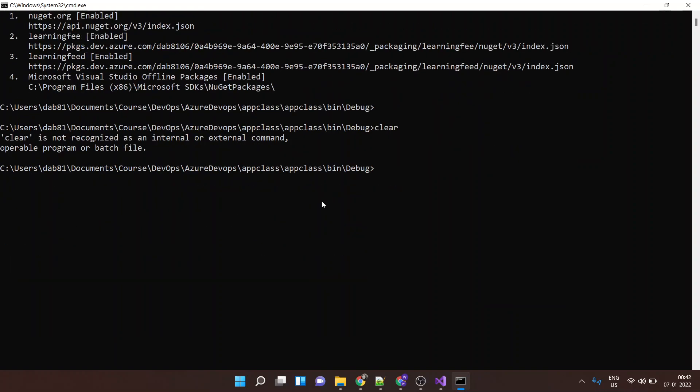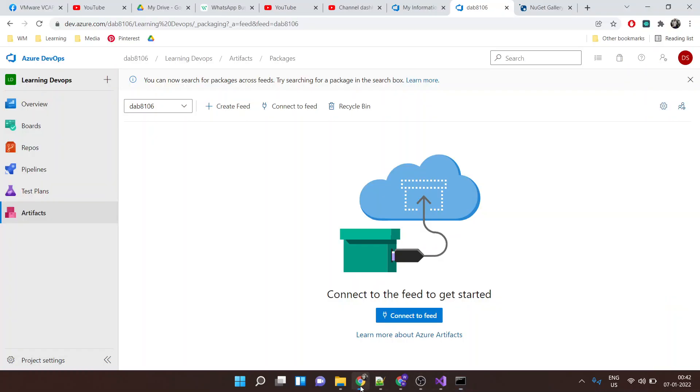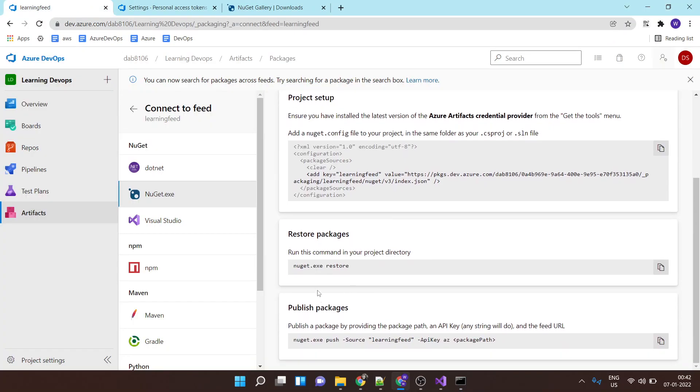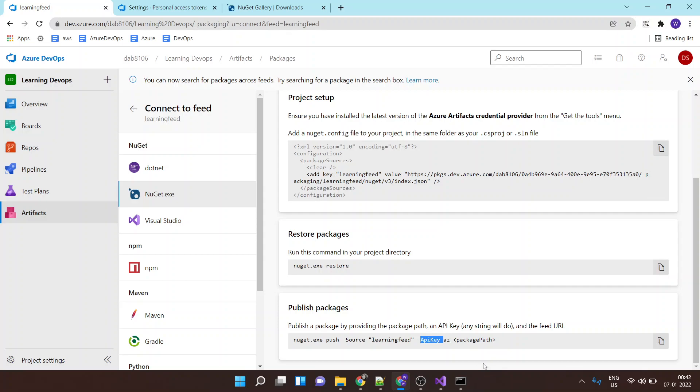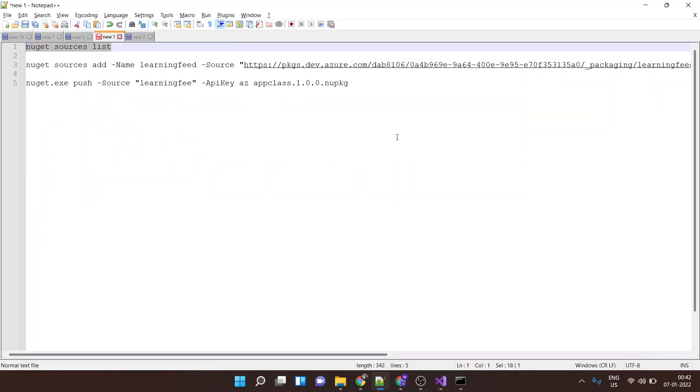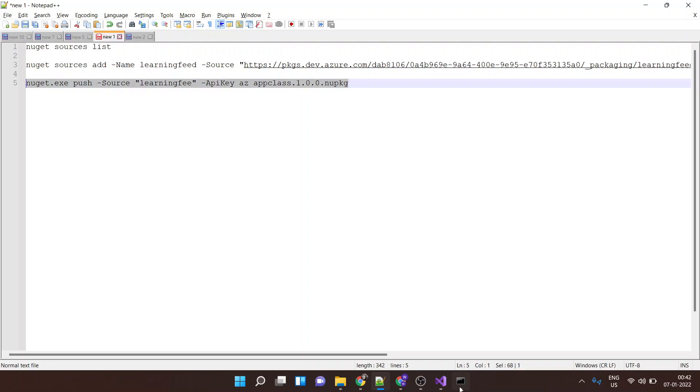Okay, and for that you will run a command which is given over here. Okay, NuGet push, source learning feed. Okay, the feed name and the API key which is already stored. Okay, and the package name, so the package name is app class 1.0.0 NuGet. So let's copy this app class name for this package name. Let's place it over here and now let's run this command.